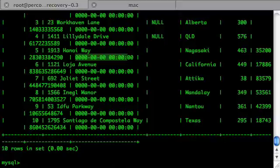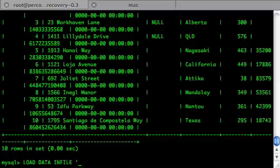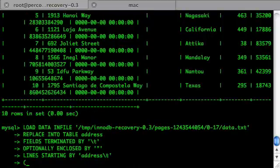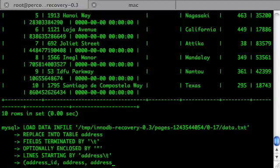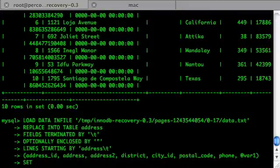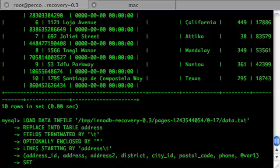We can improve our import command to do the conversion on the run. We used the integer timestamp as a variable and used the function FROM_UNIXTIME to set the last_update column.